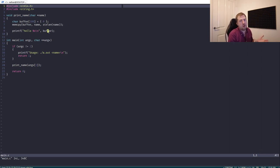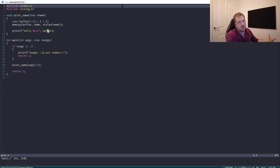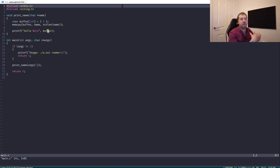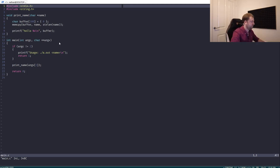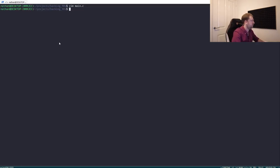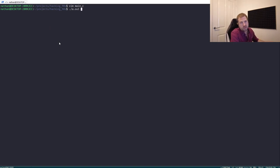This might seem a little bit contrived, but it is quite indicative of a C program you might actually write — you get some data, you copy it locally, then you do some processing on it. The thing is, we're not restricted to just putting in names; we can put in any characters we want.